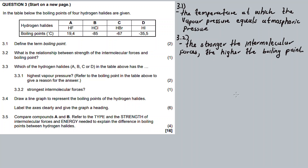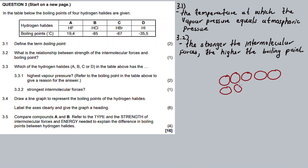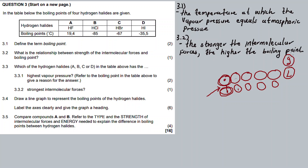If molecules are in a liquid state, they share bonds. In order to move from a liquid state to a gas state, you need to apply energy — that's why we heat the water. I need to apply energy so that the molecules break free and move from liquid to gas state.